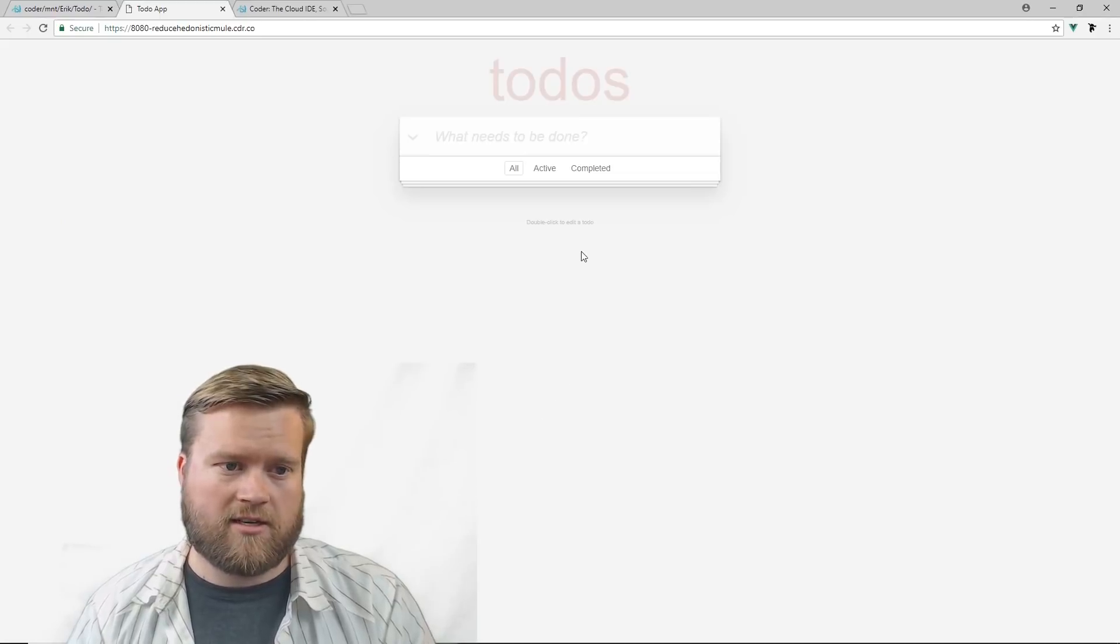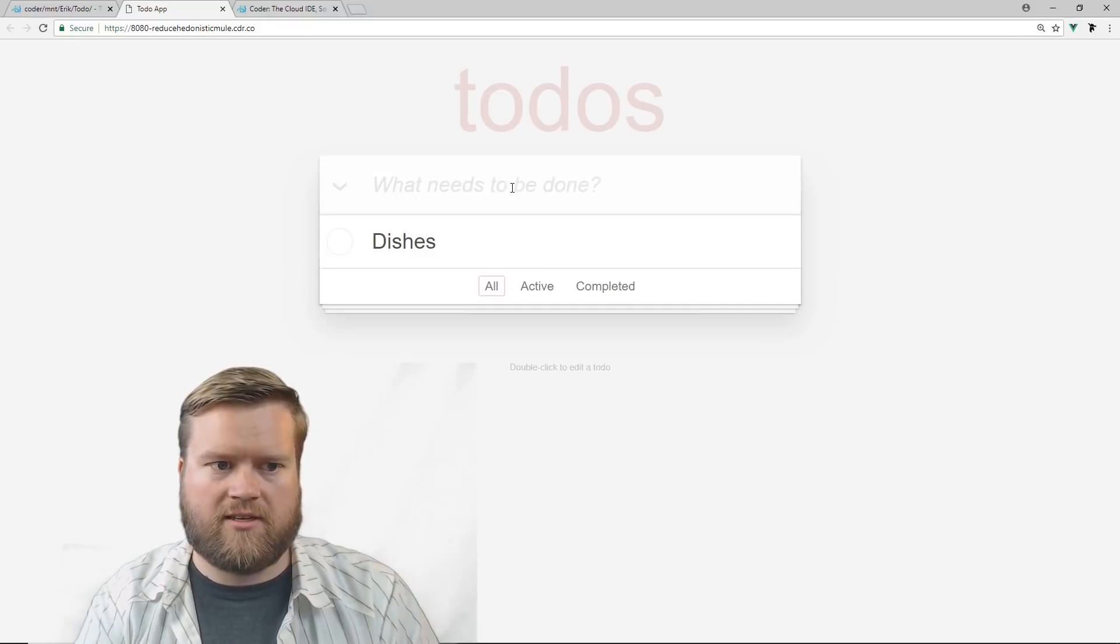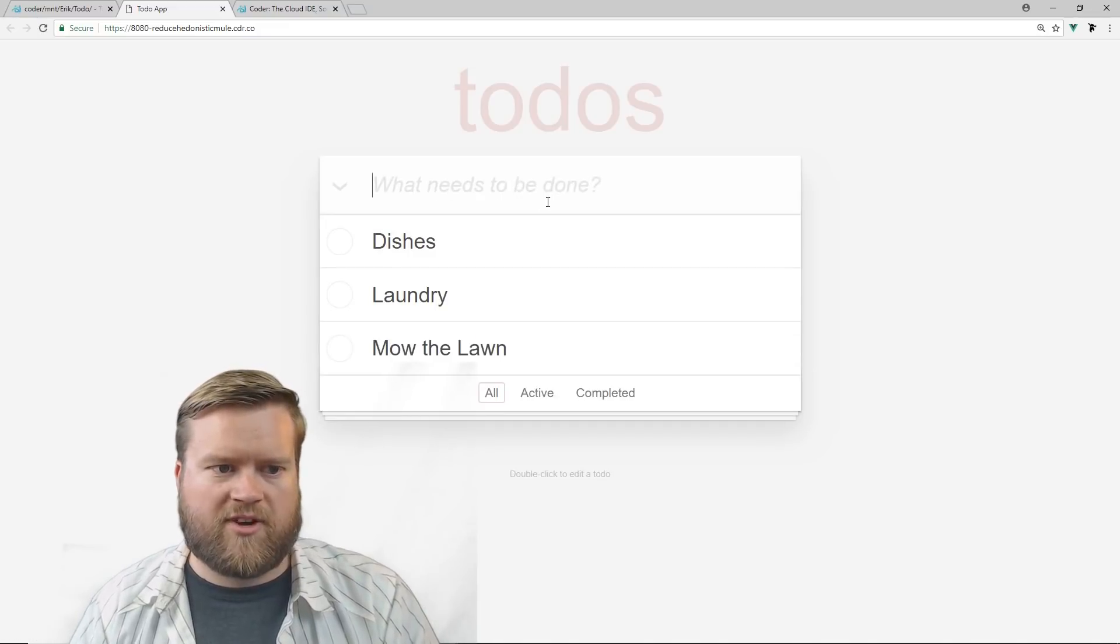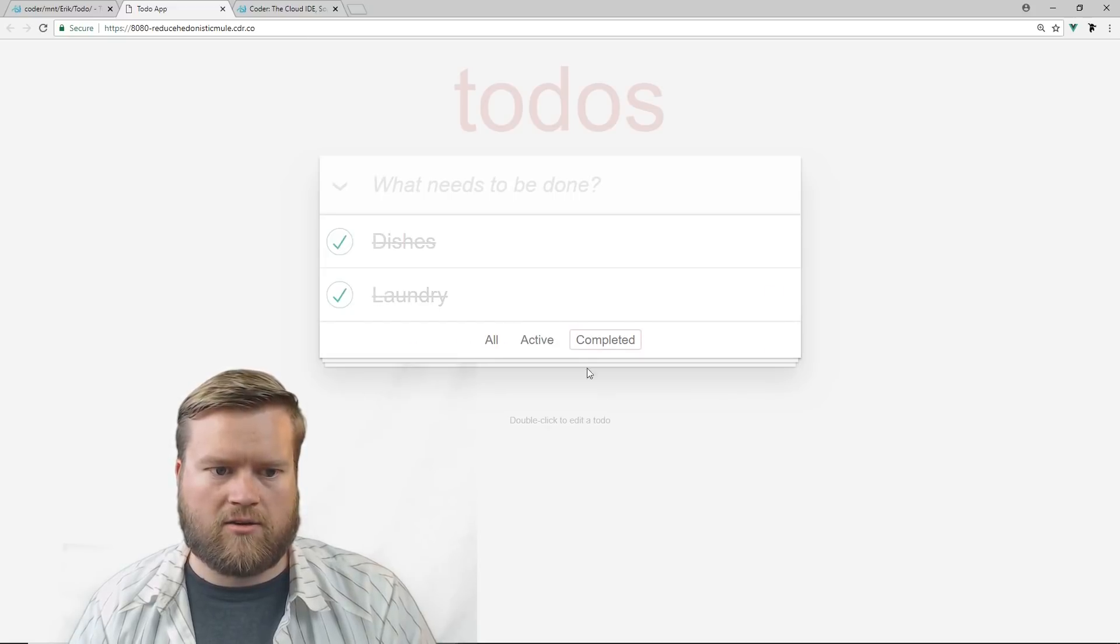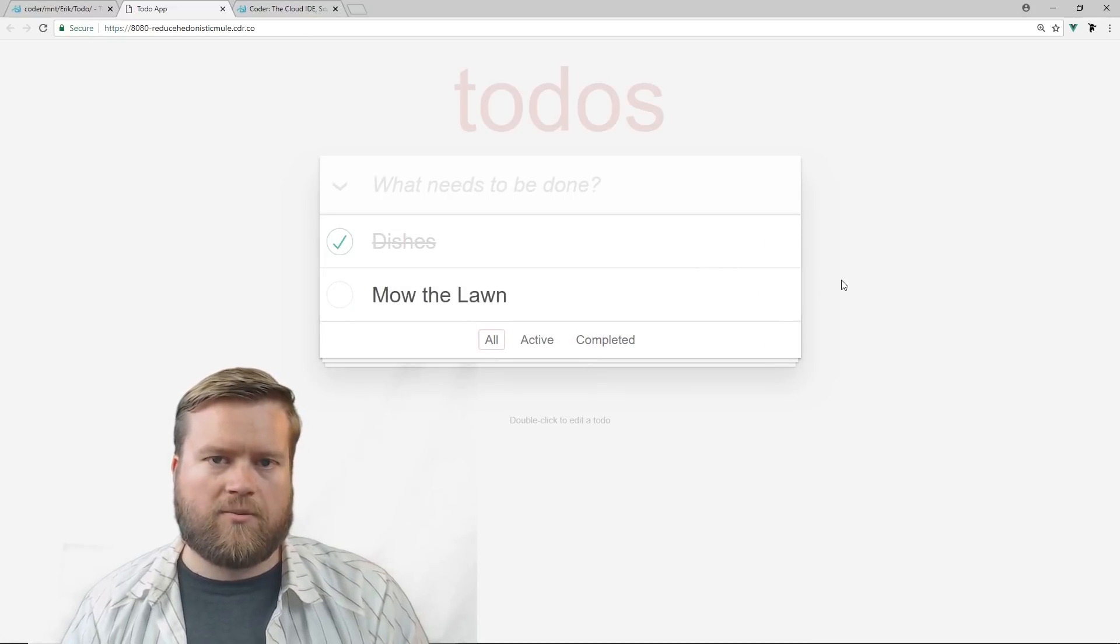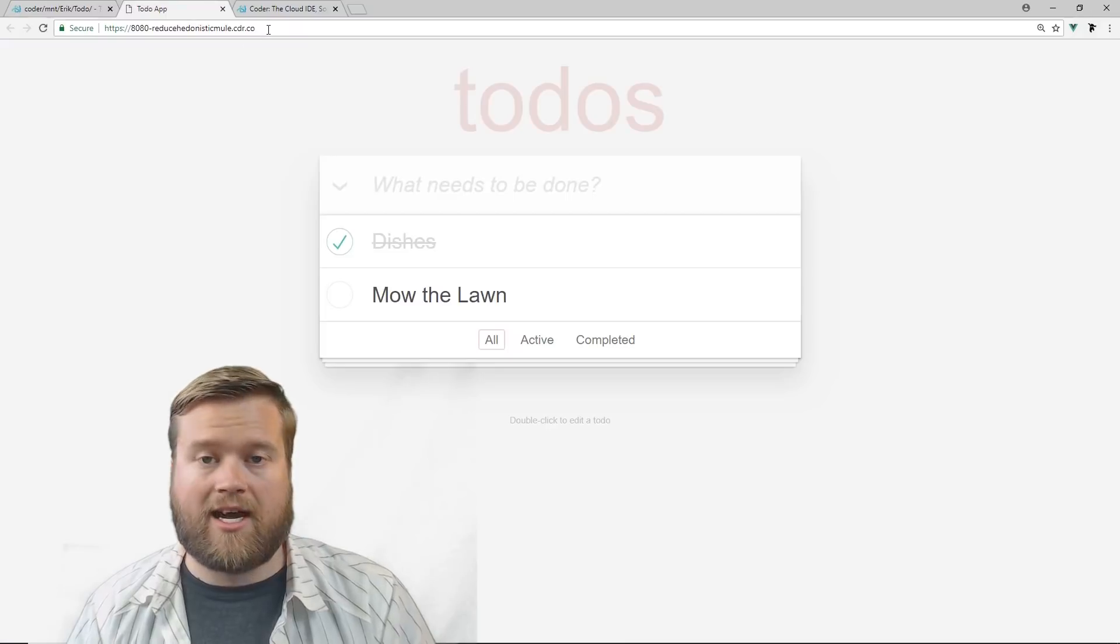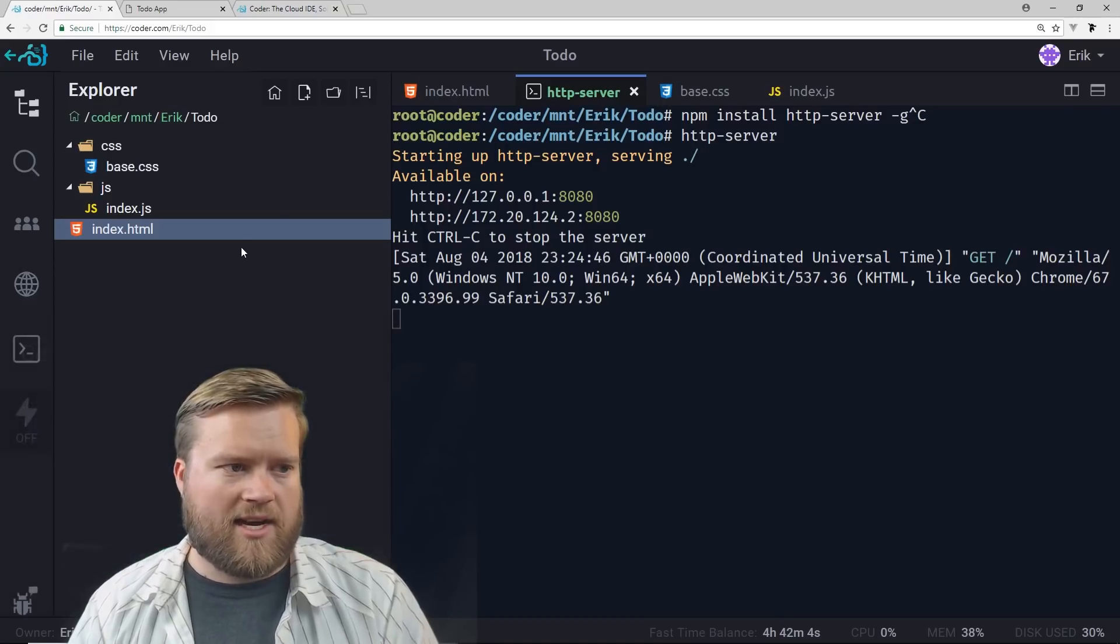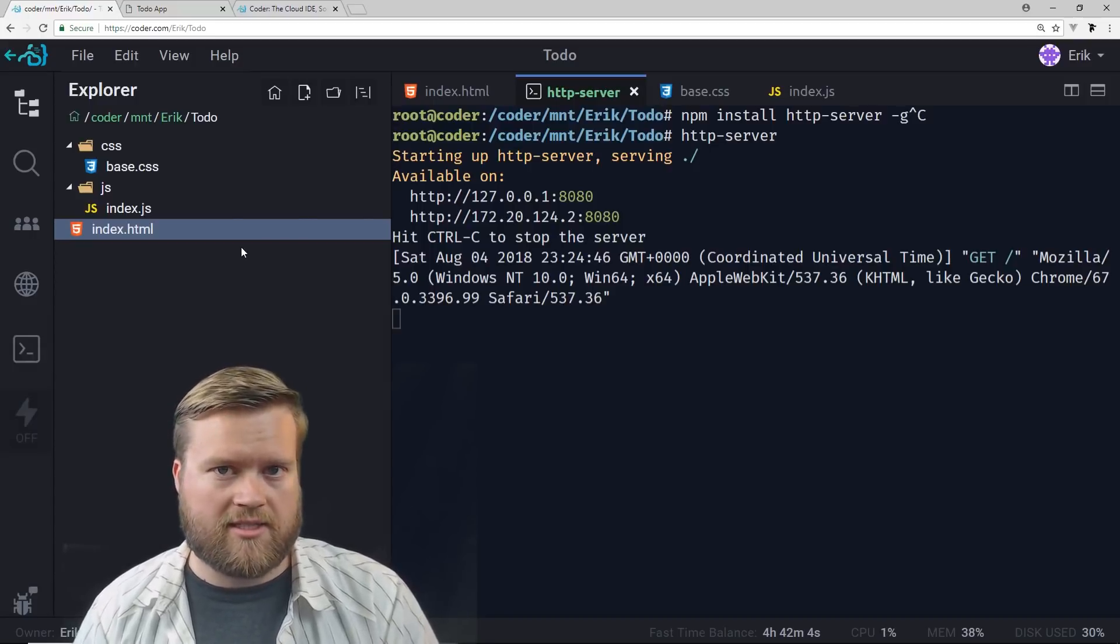All right. So here it is. Here's our app to-dos. I'll make it a little bigger. I can put in, I don't know, dishes, laundry, mow the lawn. If I refresh the page, it stays there because it's in local storage. I can choose which ones are completed. I can go to completed. Look, I can delete them. So that's real quick of how to use our app here. You can see here's the URL. So I can just copy and paste this and give this to anybody else if I need it. So that is how you use coder.com. This is just a real quick overview of how to use it.